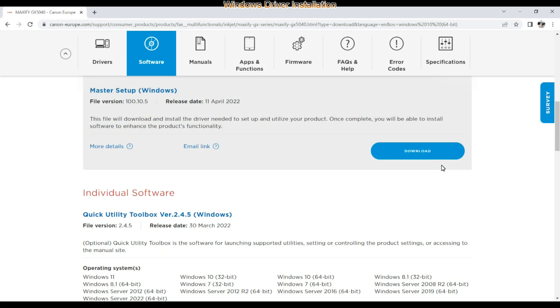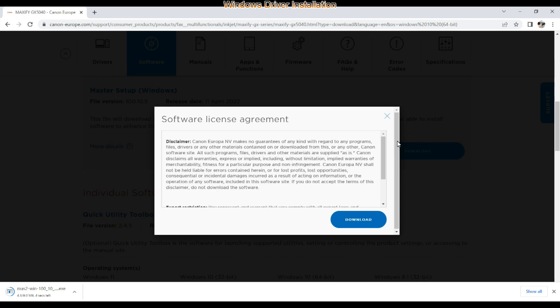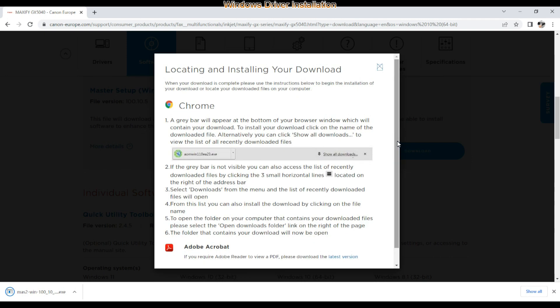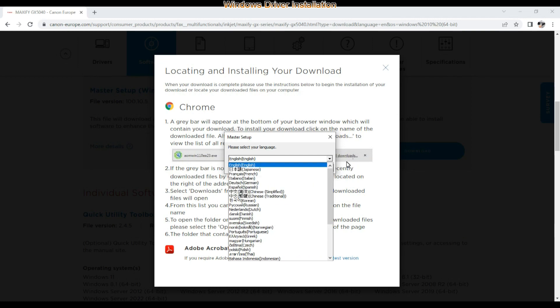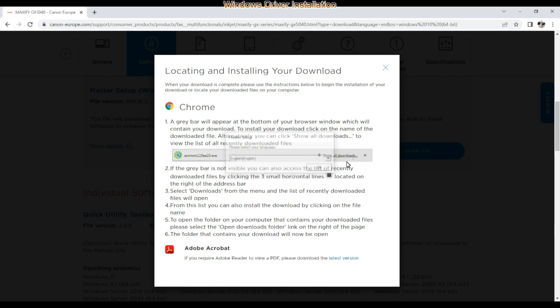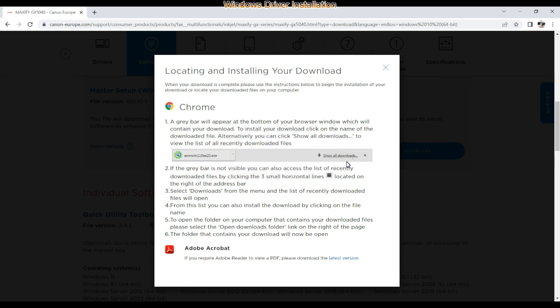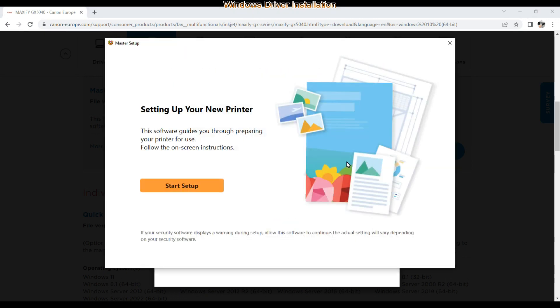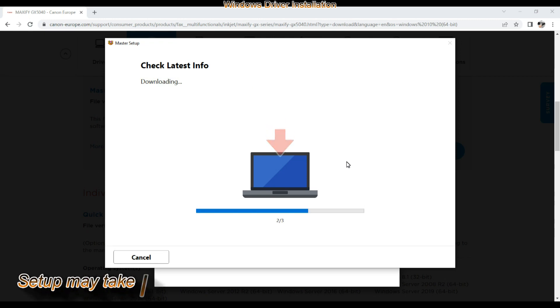For driver installation I recommend to download the master installer. The printer which is being installed is already connected to the network. And some parts of the video will be in the fast forward mode, not to make the video too long. The master installer downloads the latest available software. Here we go.